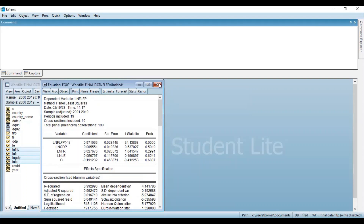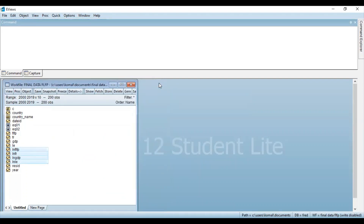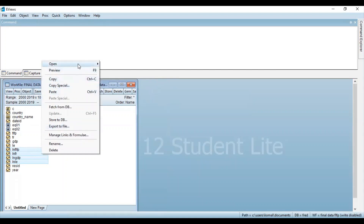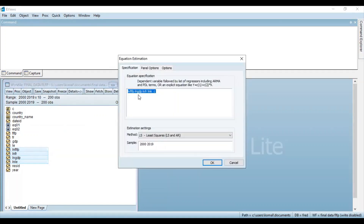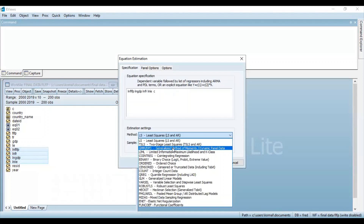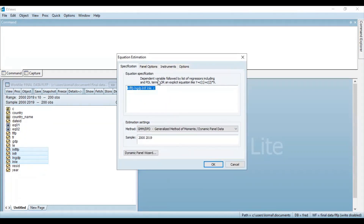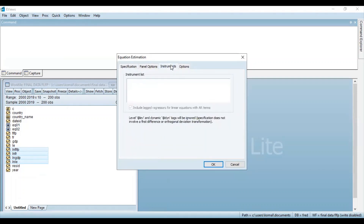The third step is to run the difference GMM. Again select the same set of variables and open these variables as equation. In the methods section, you need to select generalized method of moments in dynamic panel data. I have already uploaded a detailed video on how to run difference GMM — you can refer to that video. Here I shall be running the model quickly in order to obtain the results for the system GMM.